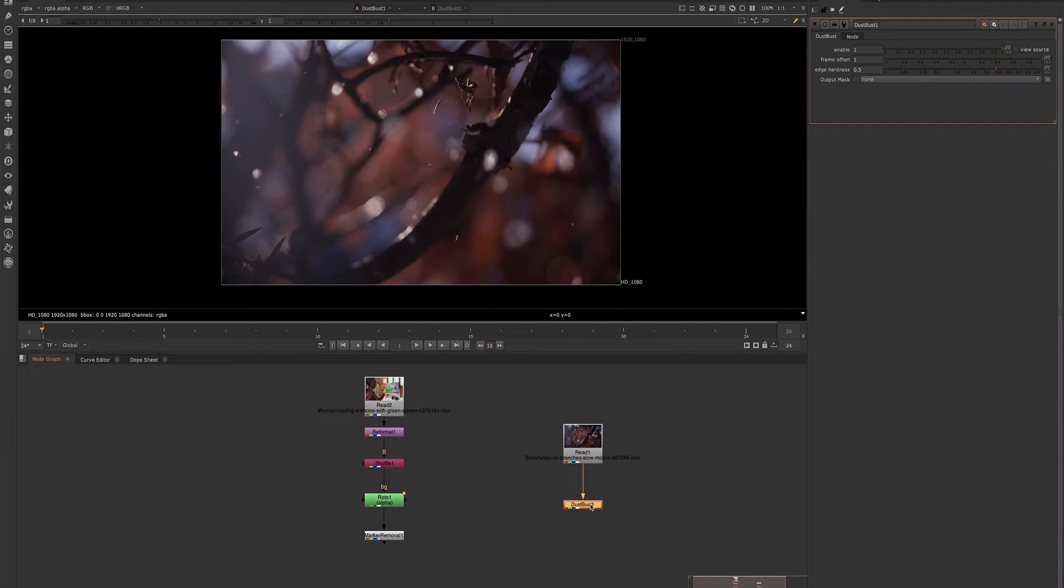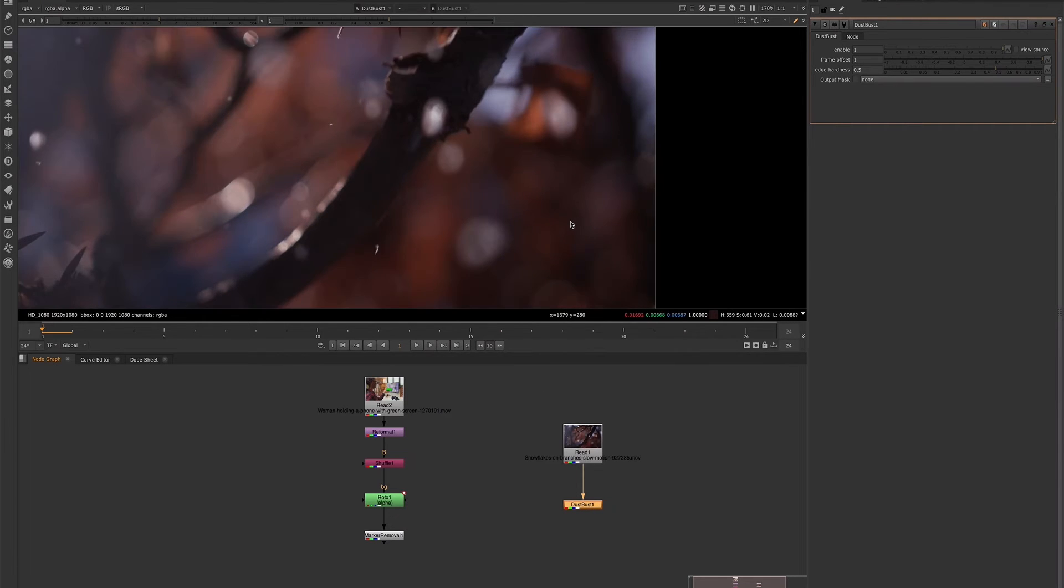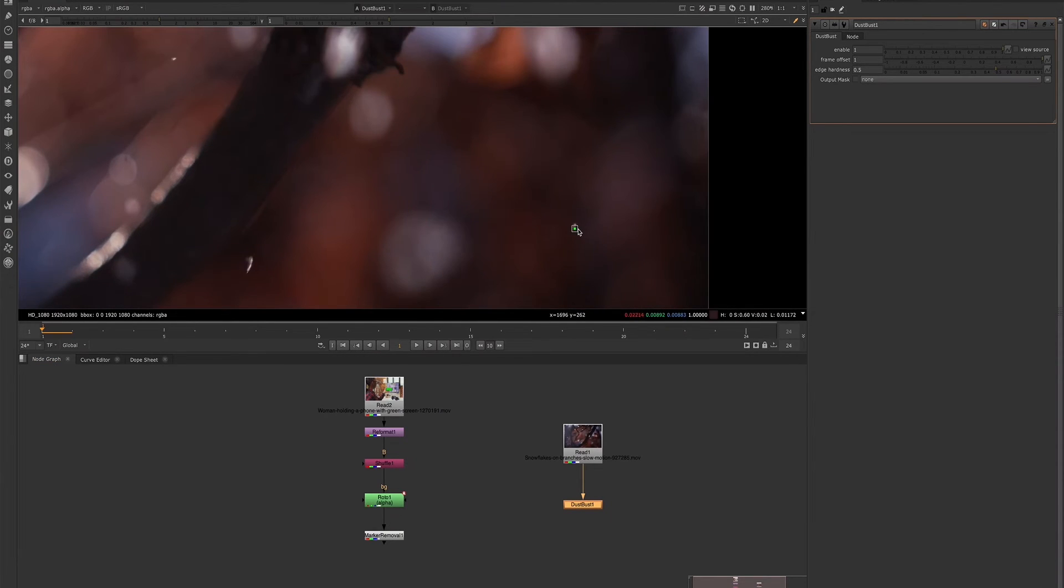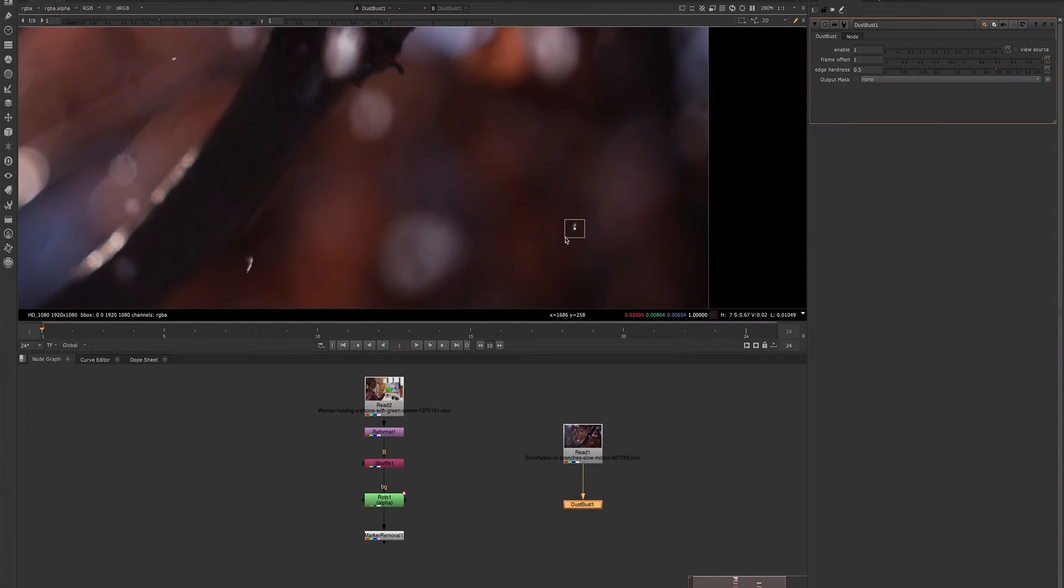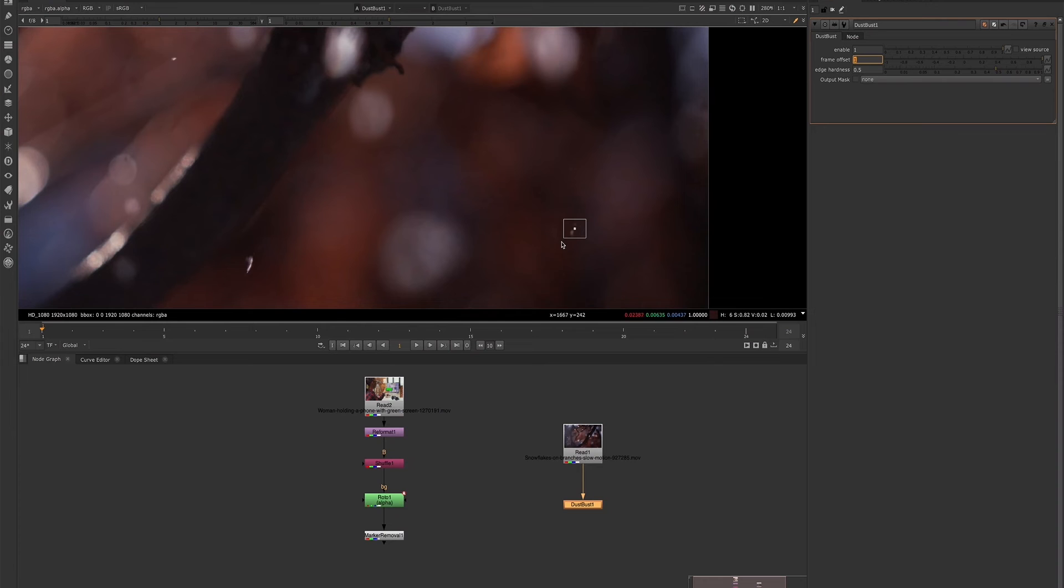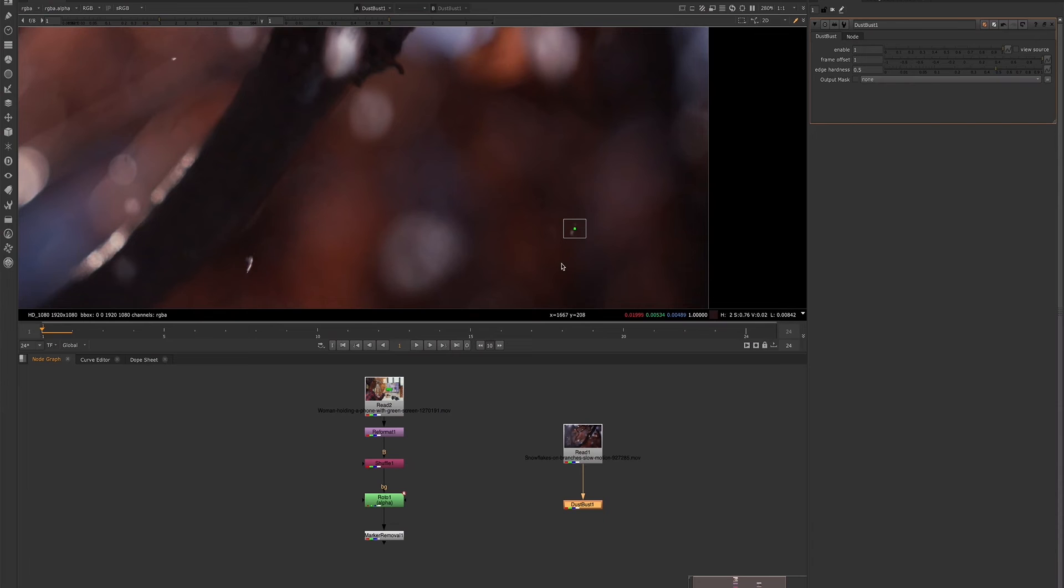So once you attach your dust bust node to the plate, you will need to hold down the control button and click where you want to dust bust. And once you have this little box appear, you can hold down the control even further to expand the shape of this. Now this node is just drawing using pixels from another frame. So what you need to do is adjust the frame offset if it's still showing up. It did move over. But since this snow is falling, I'm sure that the snow is just falling a little bit more in the frame that is referencing, which is currently offset to one.